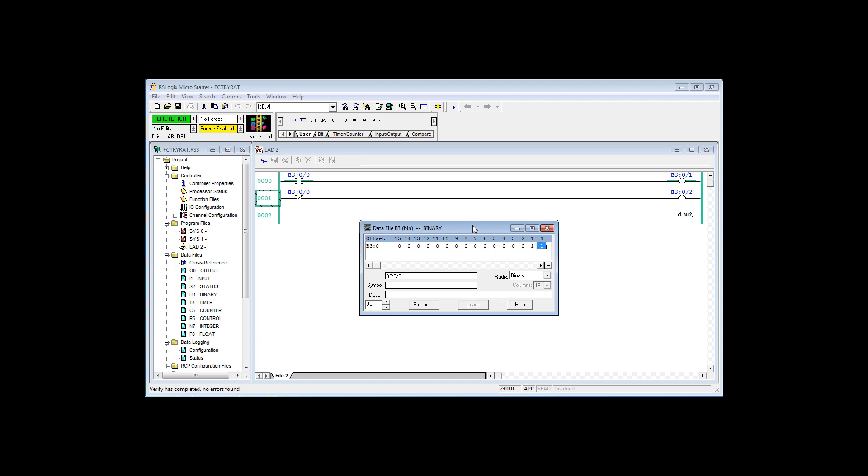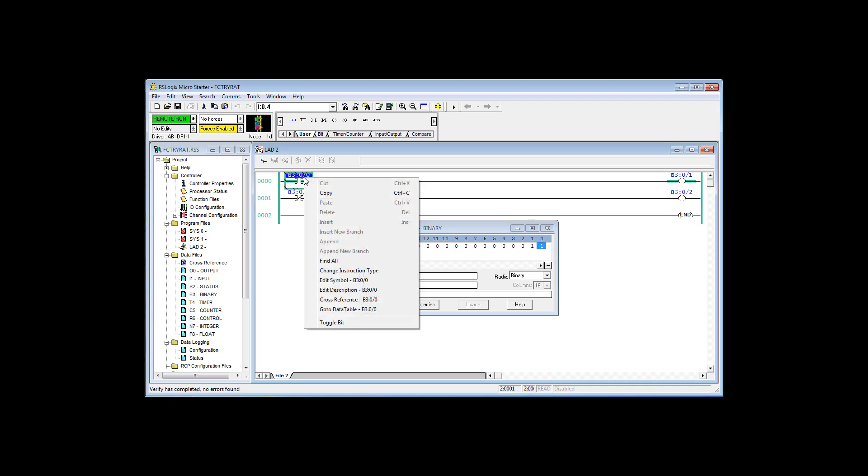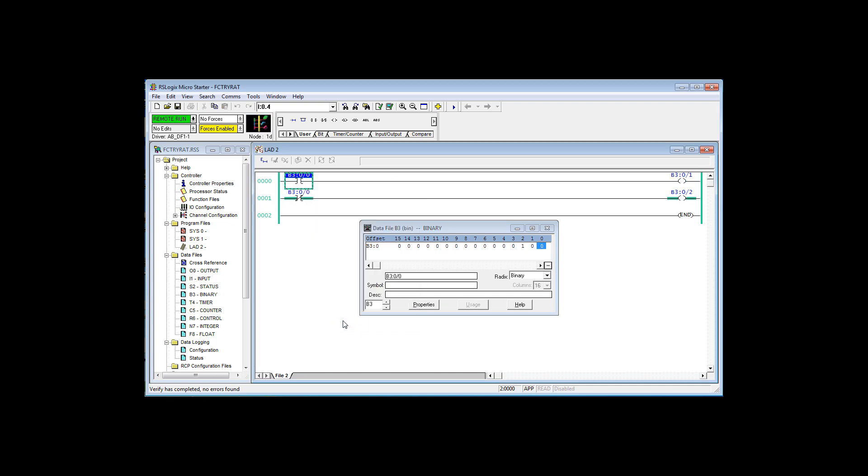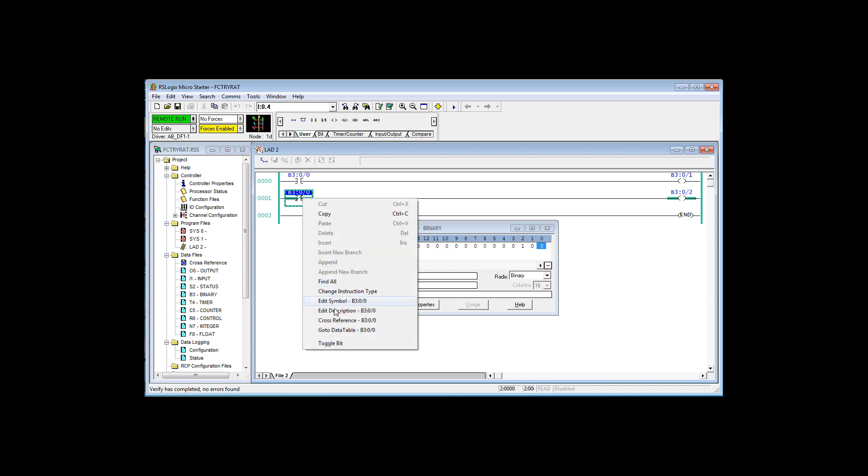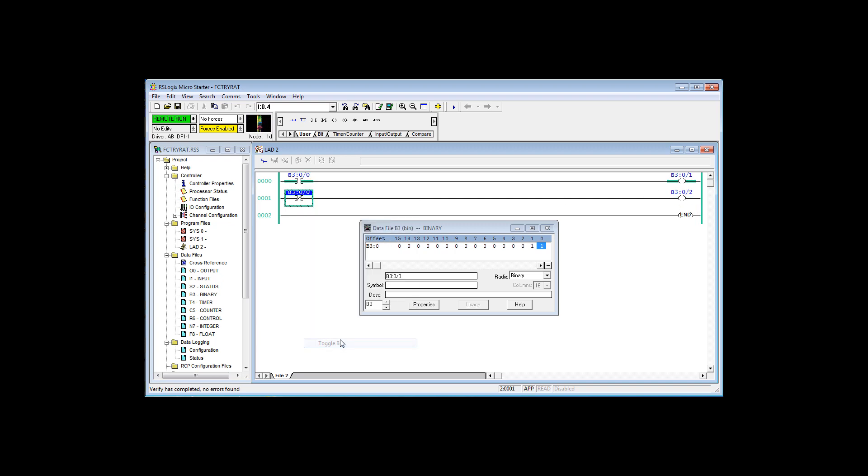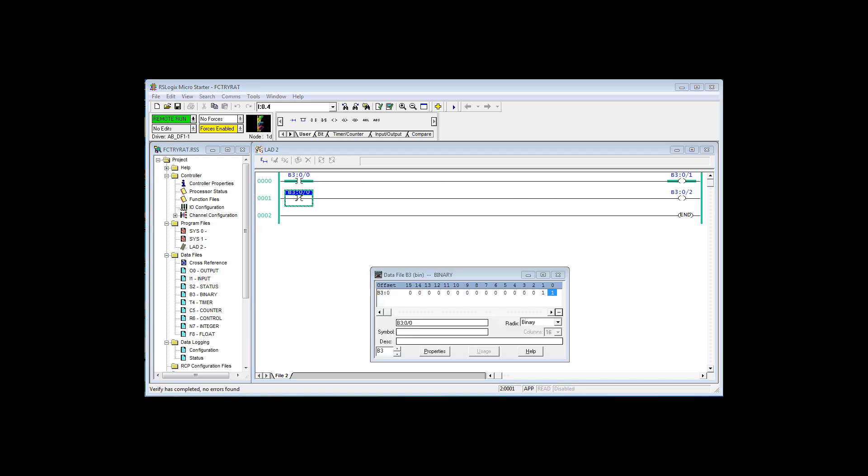Now we have two instructions, a true if on and true if off, reading the same bit in memory, controlling two bits. If I toggle this bit now, watch what happens over here. This instruction is now true because I turned that bit off. True if off, energize output. Toggle it again. True if on, energize output.